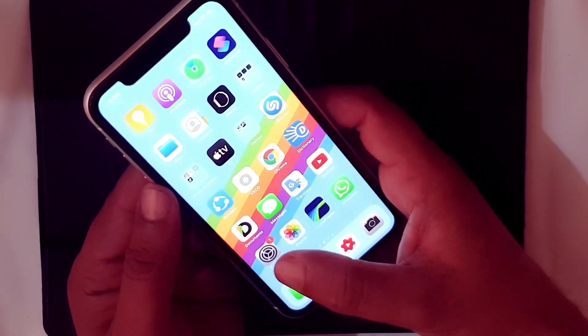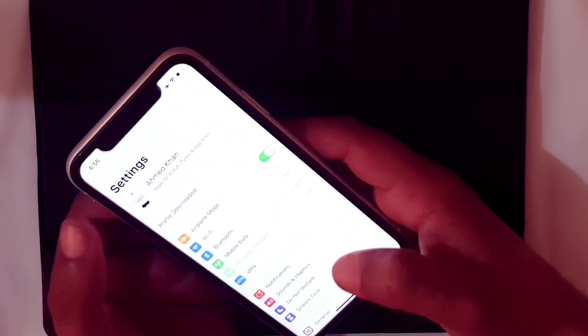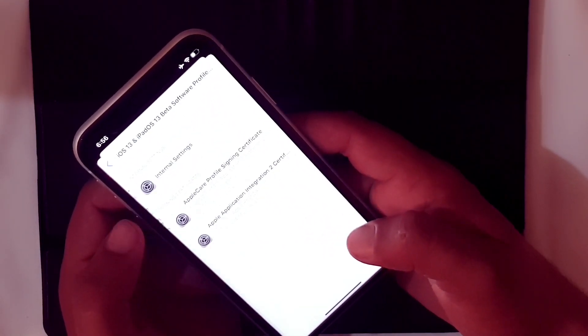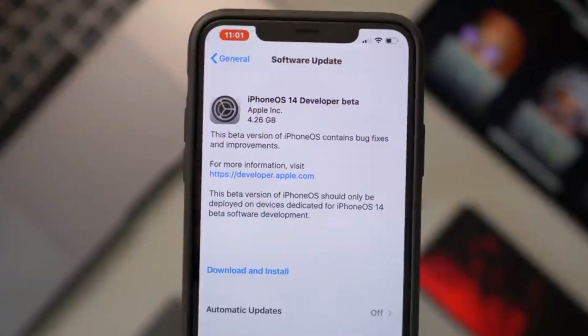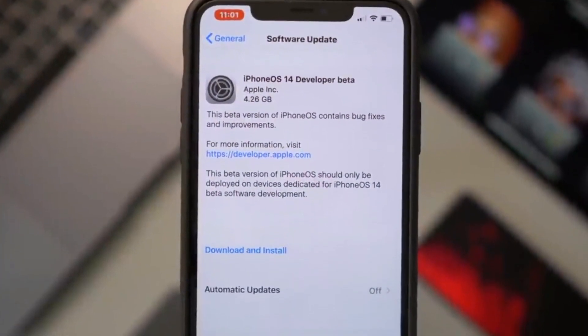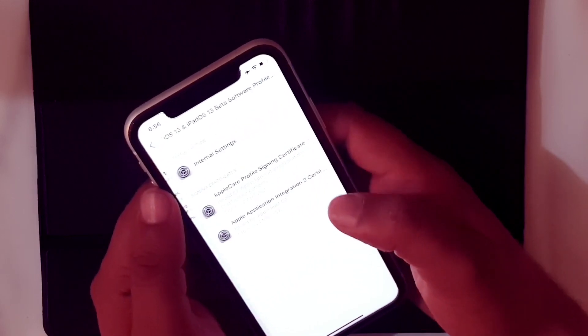The third and most common way is to install iOS 14 at the first day of launch using third-party profiles. You don't need to pay anything, you don't need to wait, and you don't need to register in Apple's Developer Program. There are certain websites which host a developer profile for you to install the latest beta absolutely free on the same day of launch.